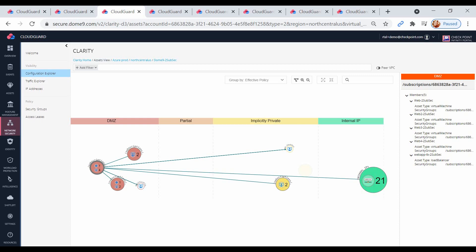If we click on any asset, details will appear on the right pane for a quick snapshot of the configuration.